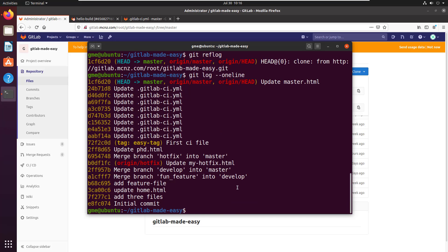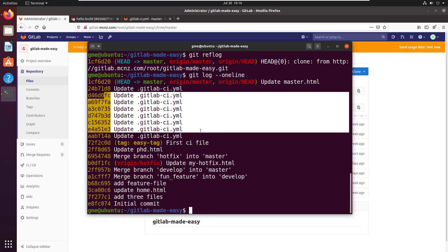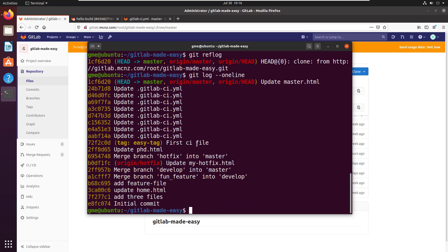oneline, and I think that's a bit easier to read. But it would be even easier to read if we got a nice little graph so we could see these different branches - merge from develop, merge fun feature, all this other stuff. Let's get a graph in there.